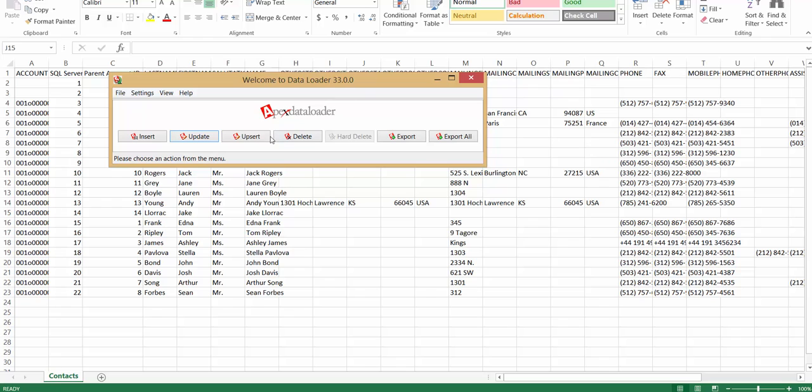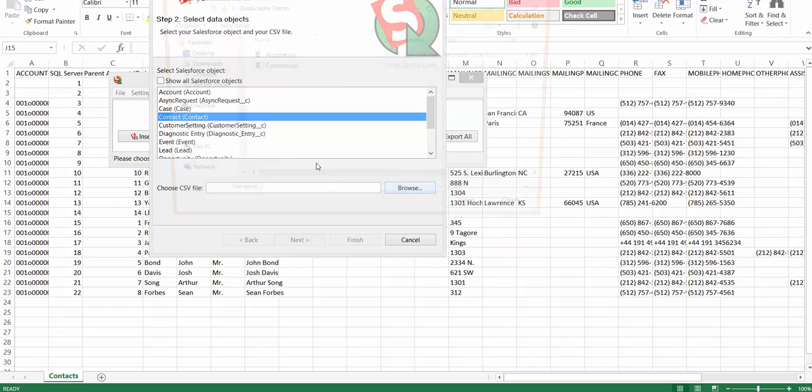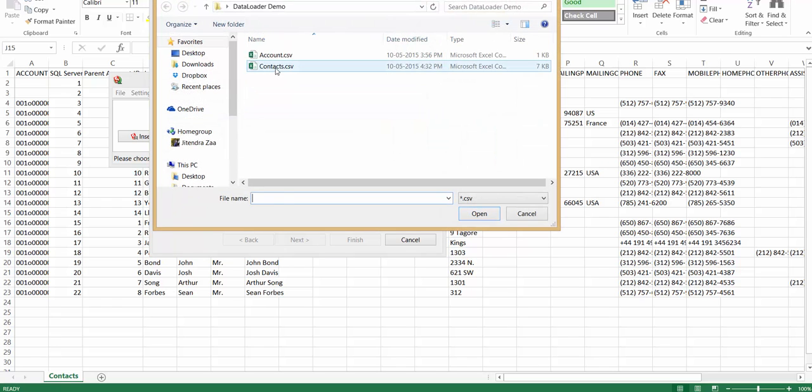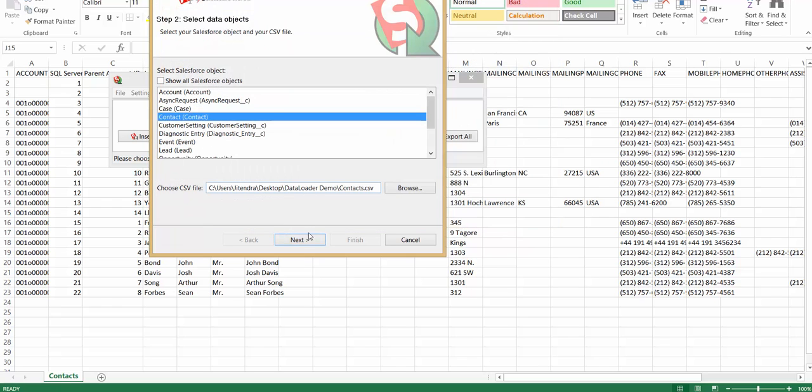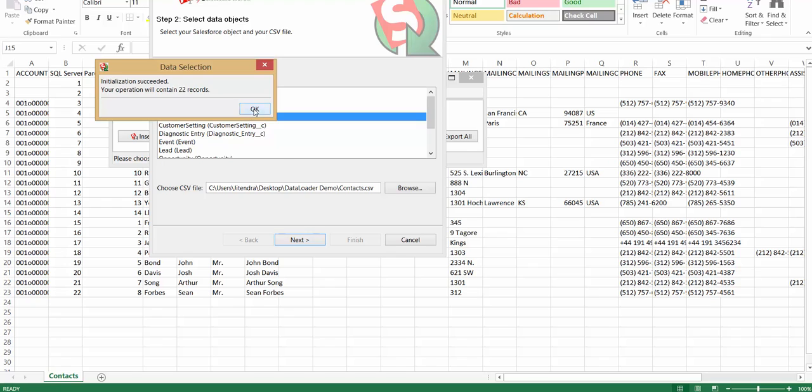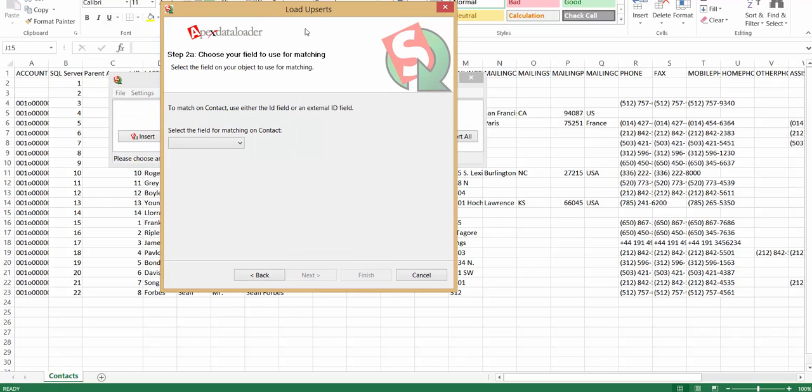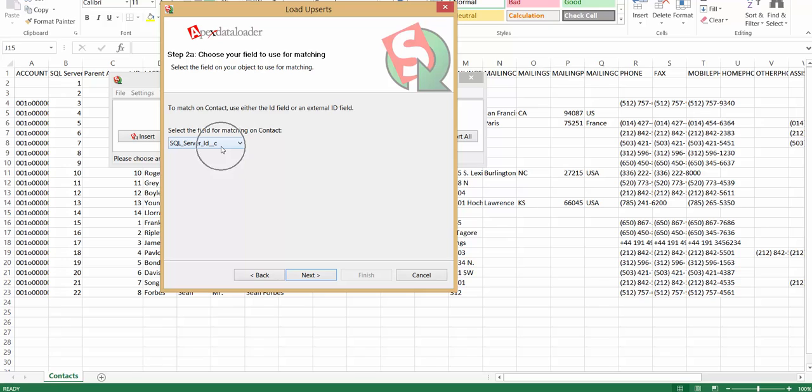I will use upsert operation. I will select contact. I will use the CSV file of contact. Now the next screen will inform us that which field on the contact we should use to identify that the contact record exists or not in Salesforce. So I would be using an external ID field on contact record.